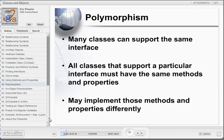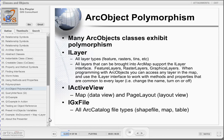Another object-oriented concept we need to cover is the idea of polymorphism, which means the ability to appear in many forms. In VBA, polymorphism means that many classes can support the same interface. All classes that support a particular interface must have the same methods and properties; however, they may implement those methods and properties differently. Many ArcObjects classes exhibit polymorphism. An example is the ILayer interface, which all layer types in ArcObjects implement. All layers that can be brought into ArcMap support the ILayer interface — feature layers, raster layers, graphic layers, and others. When programming with ArcObjects, you can access any layer in the map and use the ILayer interface to work with methods and properties that are common to every layer, such as changing the name or turning it on or off.